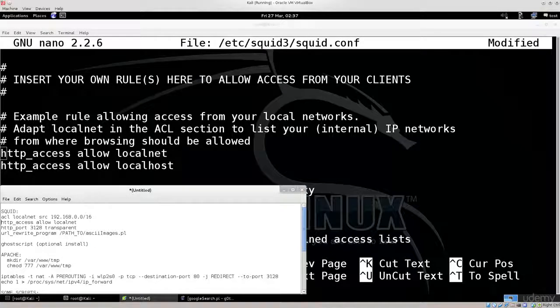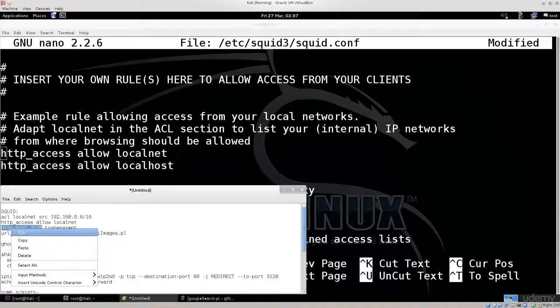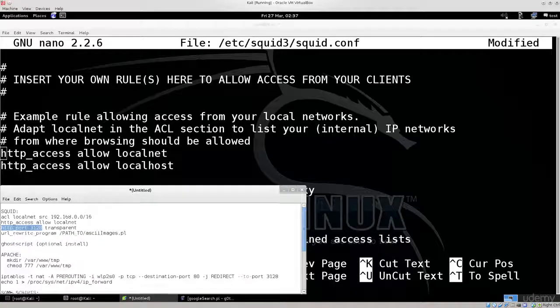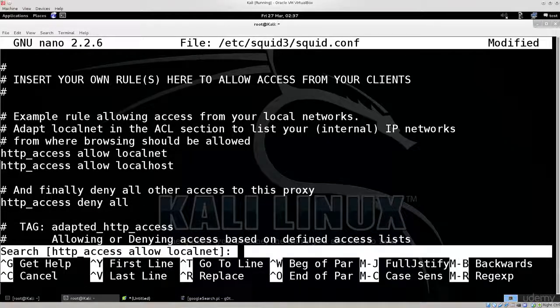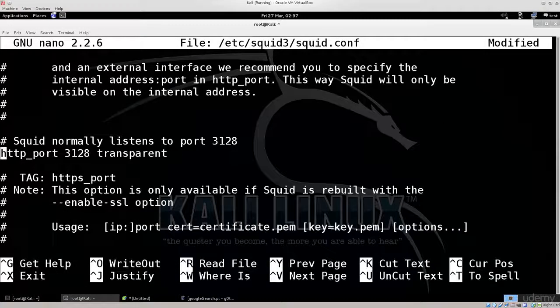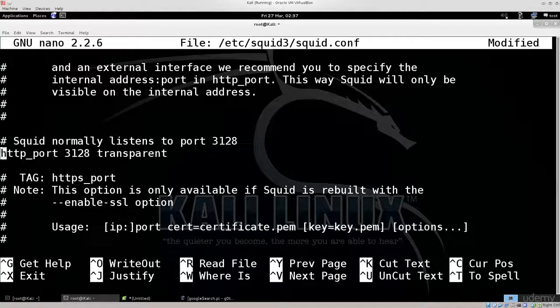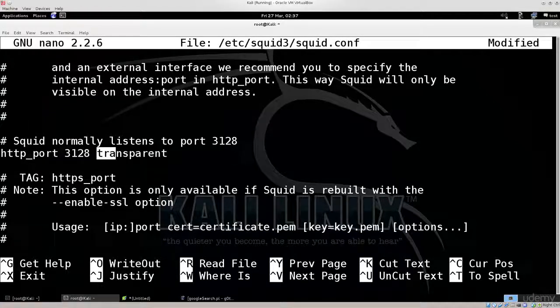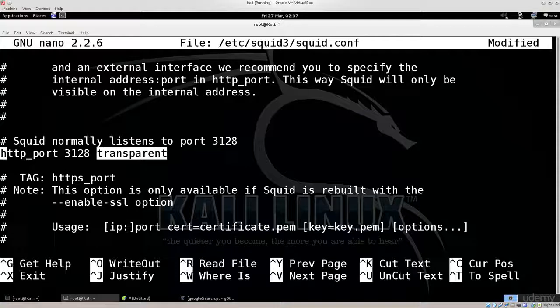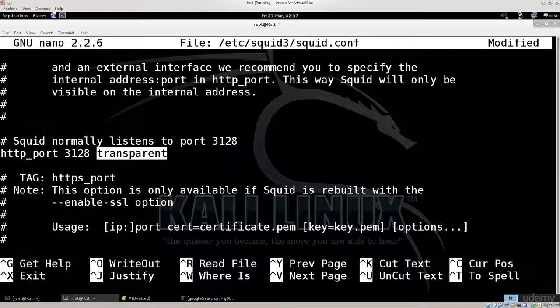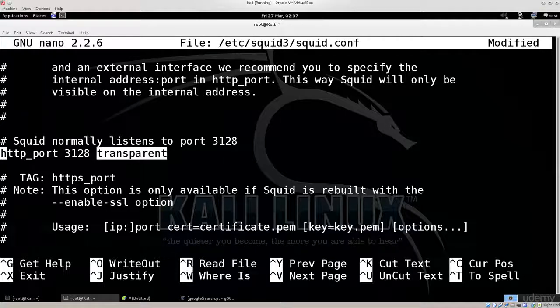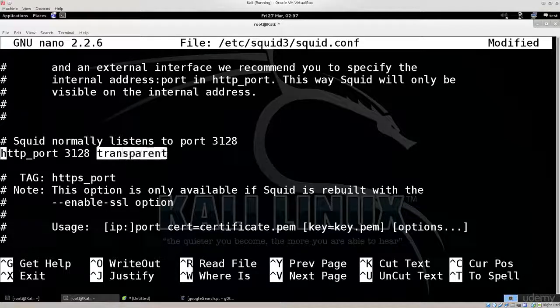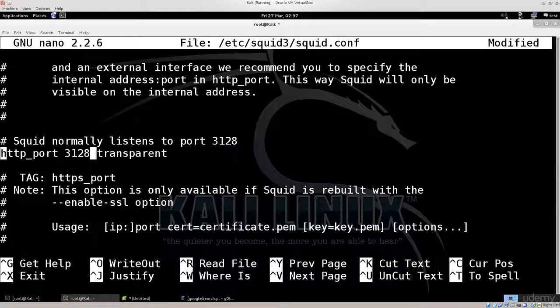The next step is we need to make sure that it is transparent. Let me show you what I mean by that. Usually you will have only this line without the word transparent. The word transparent will not be here. You literally need to just type it in there. Just type in transparent right next to the port with a space in between.